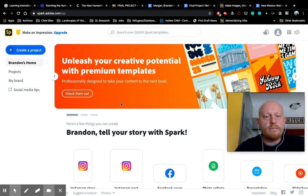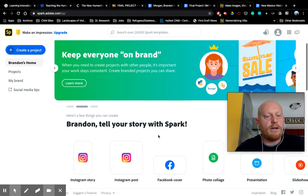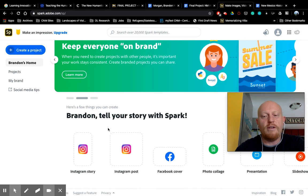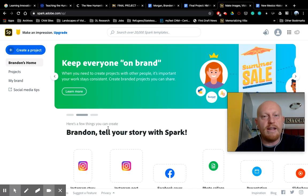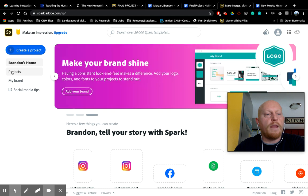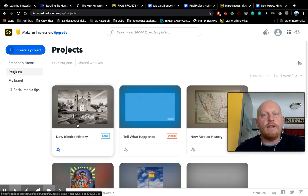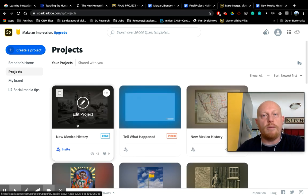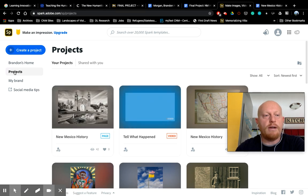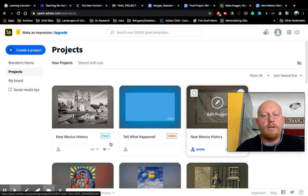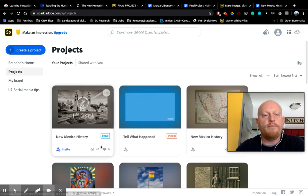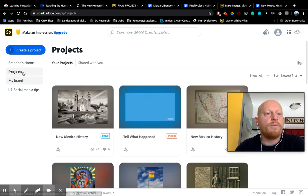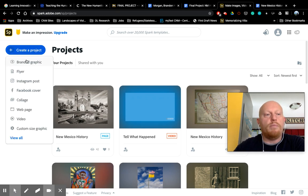So you can tell your story in a lot of ways with Spark. As you see here, you can do Instagram, you can do Facebook, you can do slideshows and presentations with Spark. Once you have some projects going, you'll click projects to see things you're working on. So for example, if you're working on your project and you step away from it and you want to come back to it, you'll see it here when you click on projects. You'll just click edit to go back to it. If you want to create a new one, obviously, click create a project.